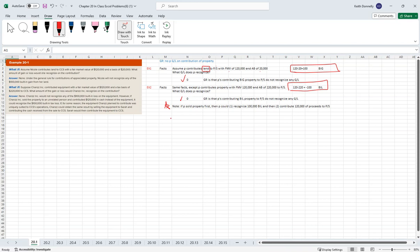This note applies basic tax strategy: you want to accelerate expenses and losses, and defer income and gains. You can contribute the property and recognize $0 right now, but you're going to defer that loss until later. That's not really a good tax planning strategy. You'd be better off in this situation if you just independently sold the land, take the loss now, and then throw that money into the partnership — that would be a more savvy approach.